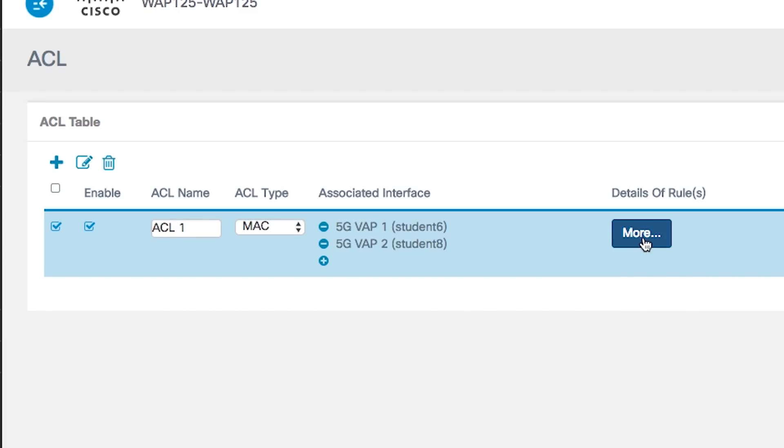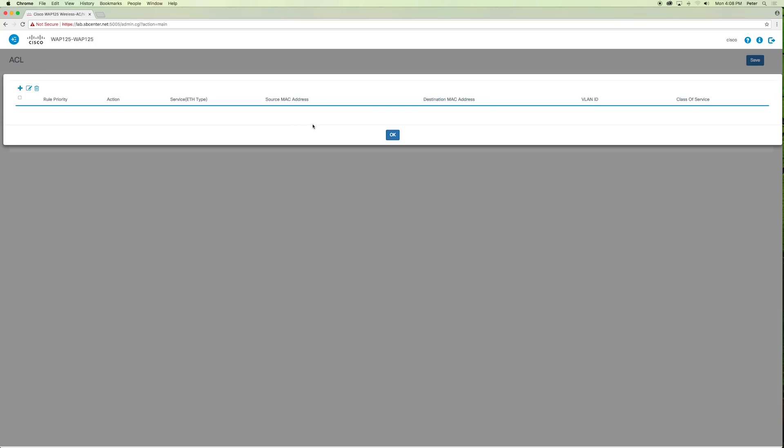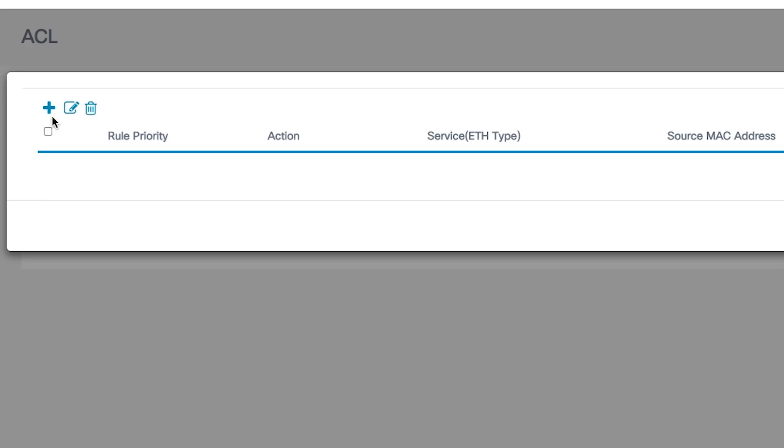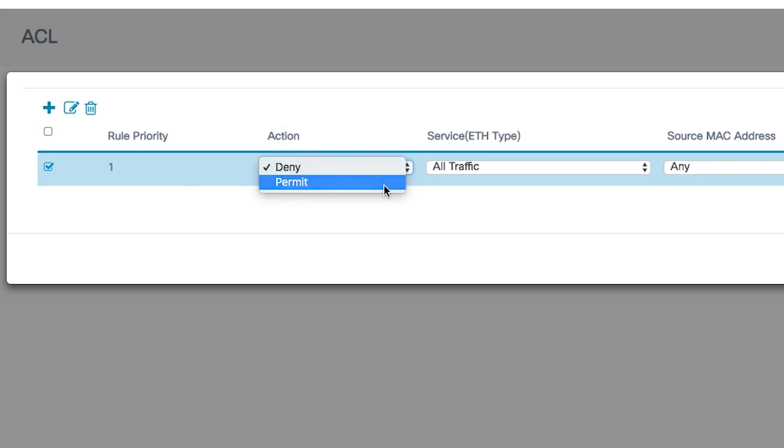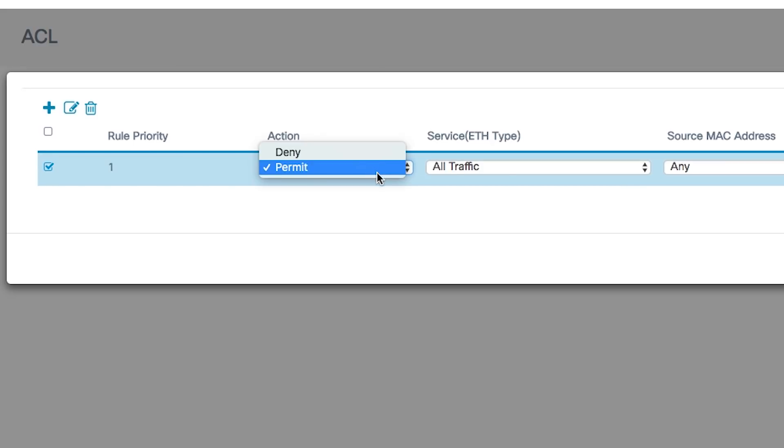Next, click the more button to configure the parameters of the ACL. Click the plus button to add a new rule. Choose an action from the action drop-down list. Permit allows packets that match the ACL criteria to connect to the network. Deny prevents matching packets from connecting.